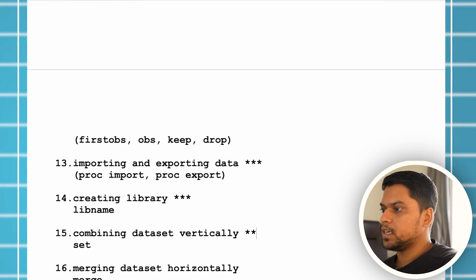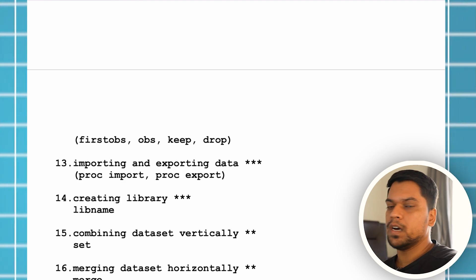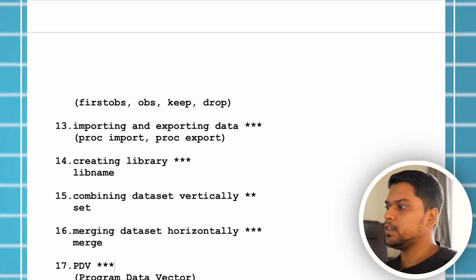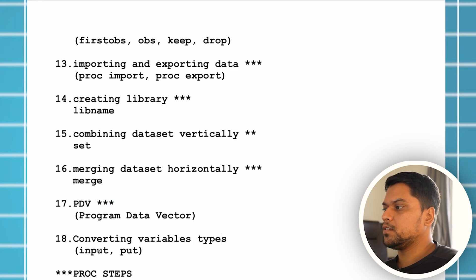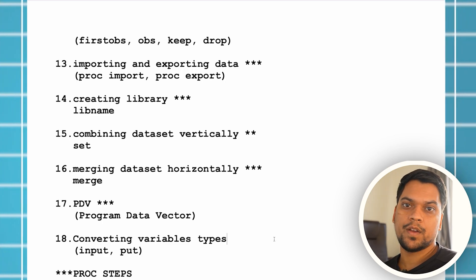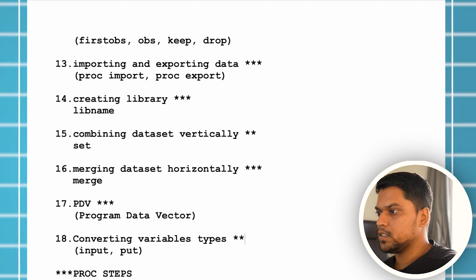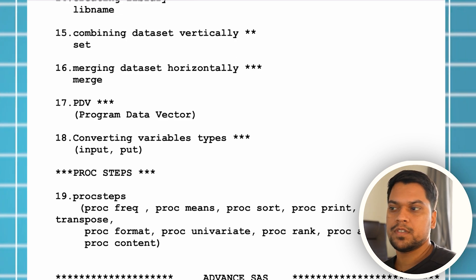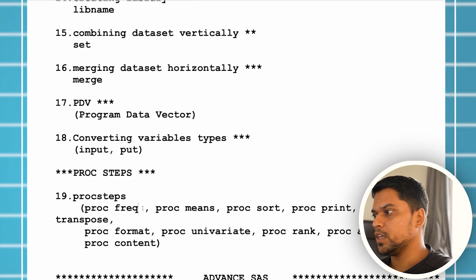Combining datasets vertically using set — important, let's give two stars — but merging data using merge is very important. Then PDV, also very important. Converting variable types using input and put: you can convert a character variable to numeric using input, and convert a numeric variable to character using put. This is also important. Proc steps — all proc steps are important. If you want to know specifically which proc steps are used most in day-to-day life, I'll mark them with a single asterisk symbol.